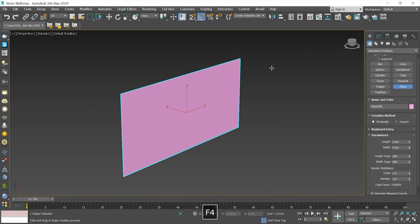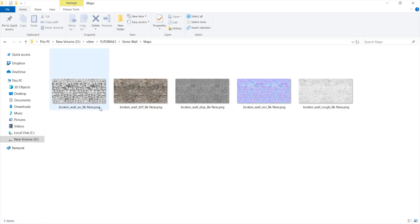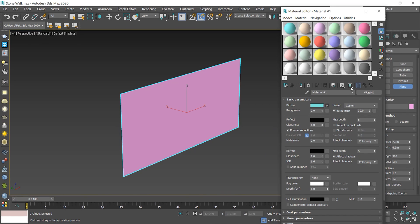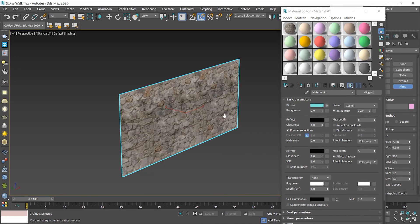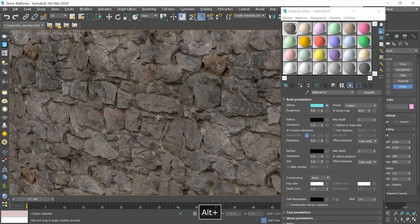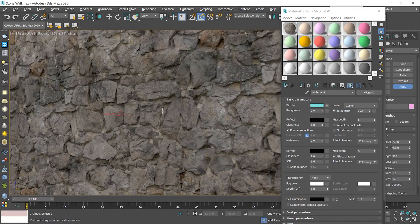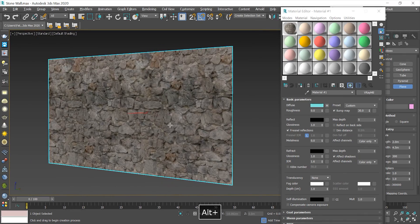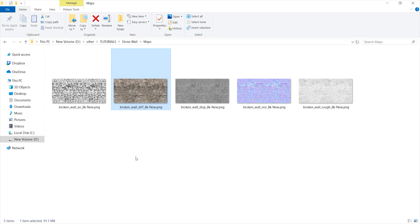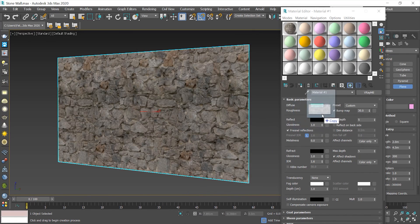Next, I'm gonna load the material editor and design the maps. I started with the diffuse map. As you see, it looks perfect on my plane because I created the plane based on the map's ratio. And I designed the rest of the maps to make the stone wall material. In case your maps and your geometry have different ratios, you can fix that with a UVW map modifier. You can download the maps via the link I put in the description.